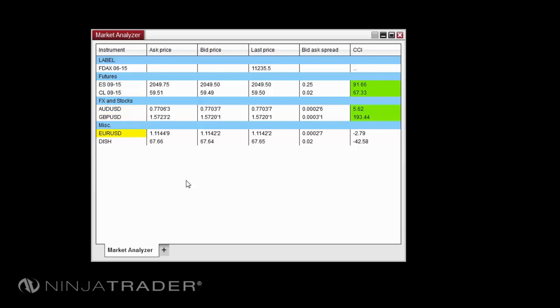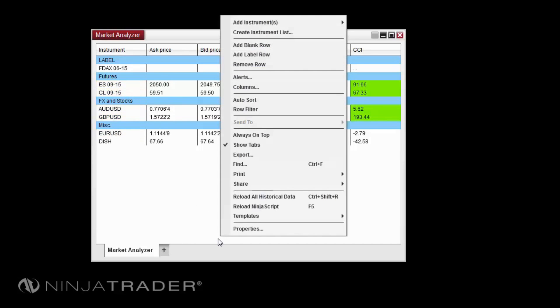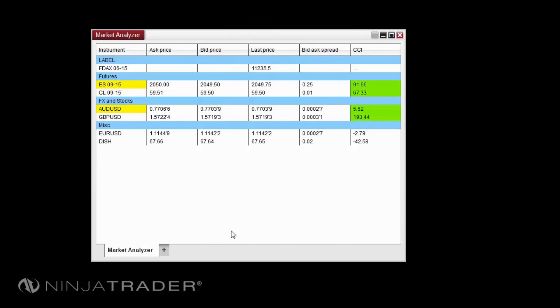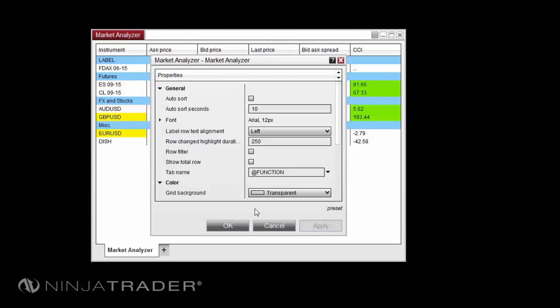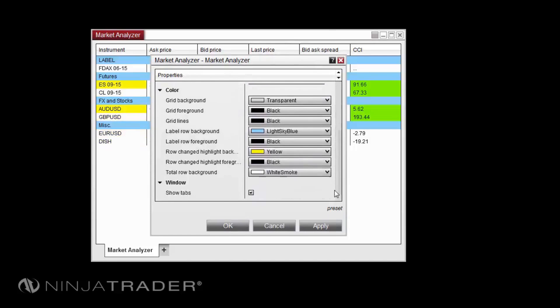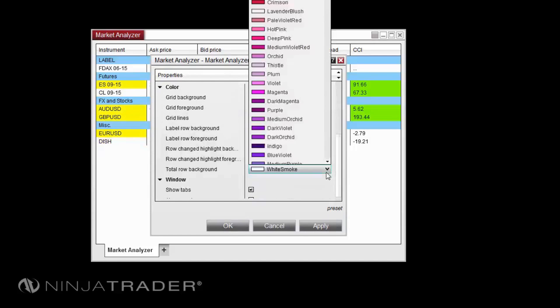To add a total row, right-click in the Market Analyzer and select Properties, then check the Show Total Row option. You can customize the color of the total row with the Total Row Background property. Select OK when done to apply the changes.